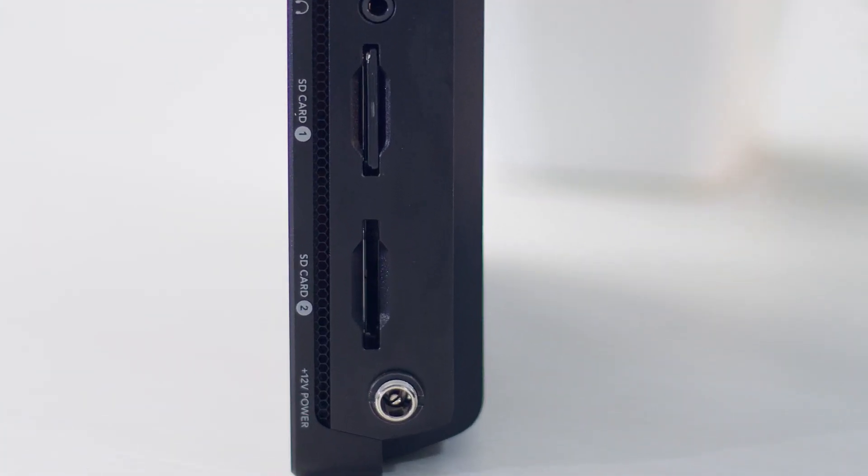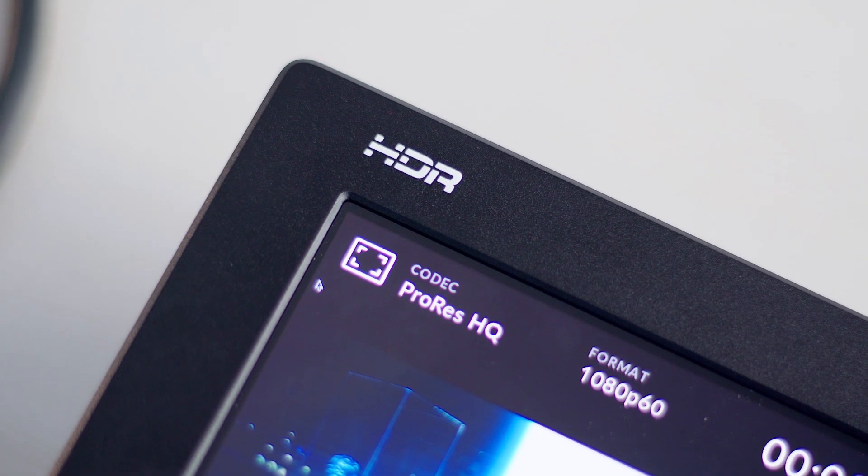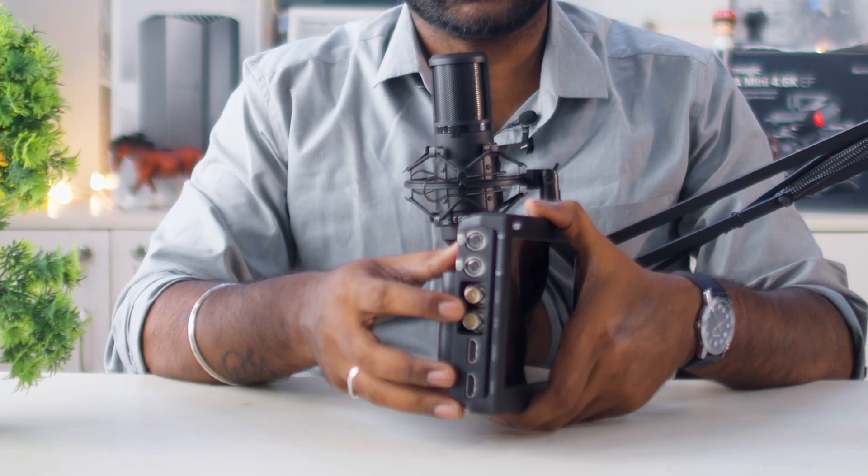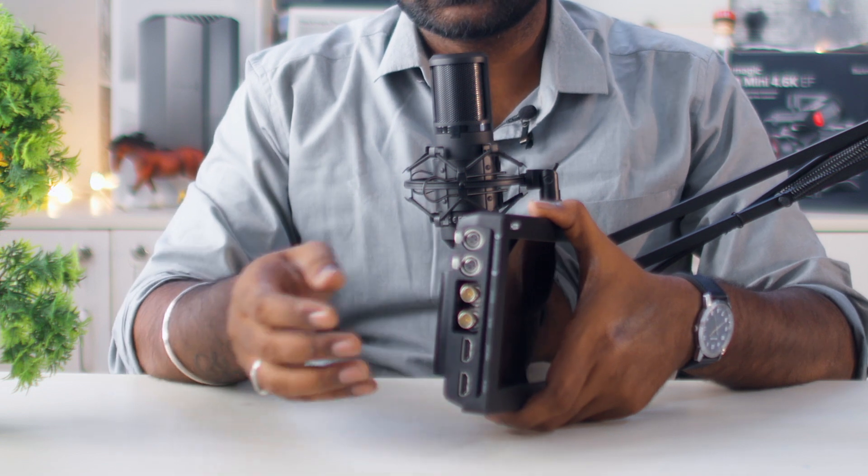Today we are exclusively going to look at the Video Assist 12G HDR 7 inch model. You can see the connectivity: we have one SDI input and output and one HDMI input and output. This connectivity is similar for all Video Assist models, but you get micro-size connectors on the 5 inch — that is the main difference.